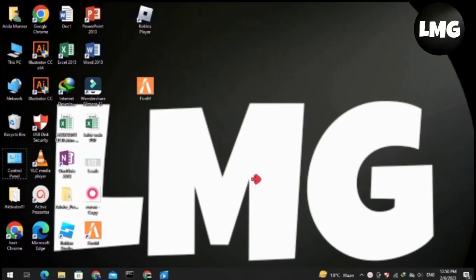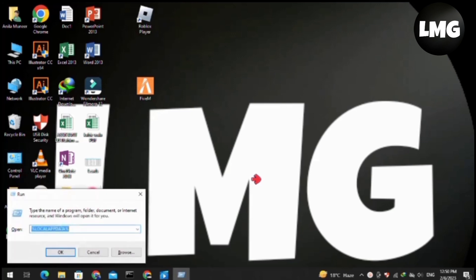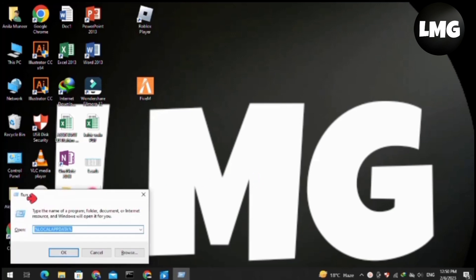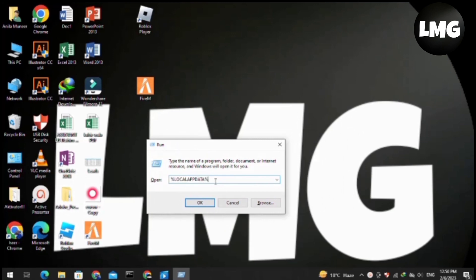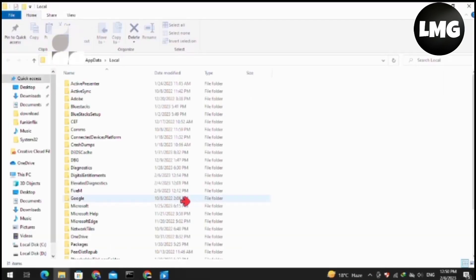Hey guys, in this video we are going to learn how to fix FiveM keeps freezing issues. First of all, you have to open your Run box by pressing Windows plus R at once, and then search here for %localappdata%. You have to do exactly the same and then press OK.